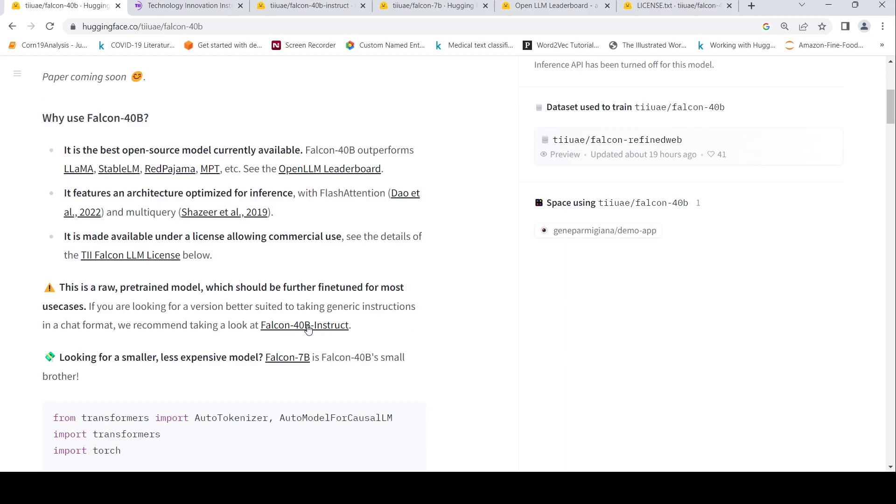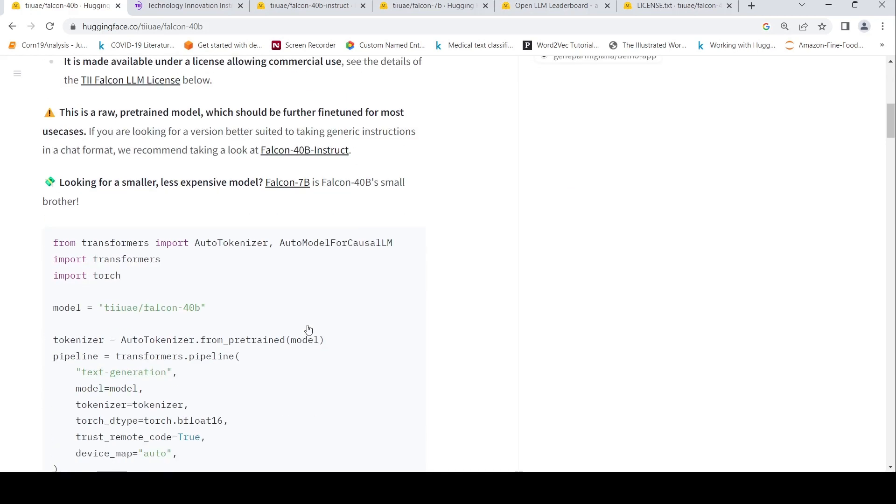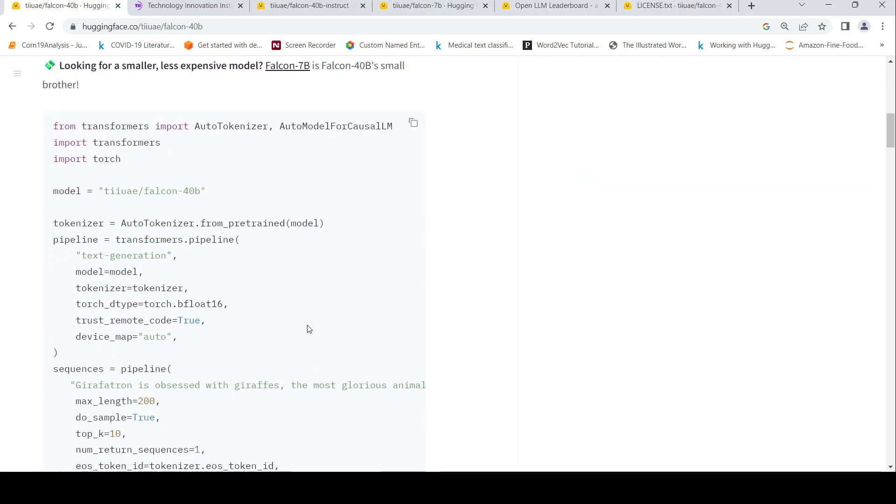Or maybe Falcon 40 B Instruct. And currently if you were to run this particular model, you would at least require an 80 GB GPU because if you go per the LLM numbers, it requires 2 bytes for float 16.